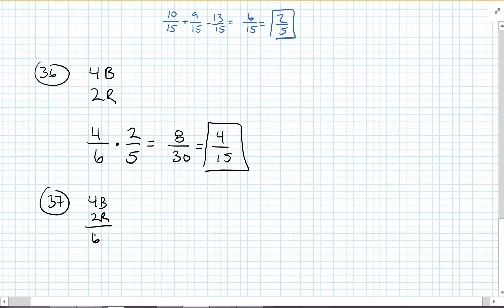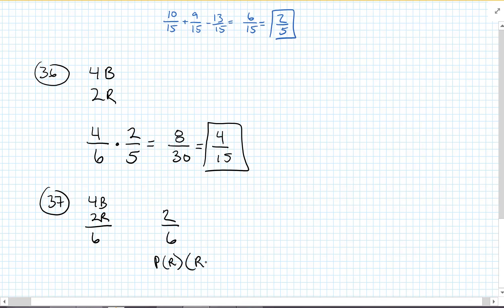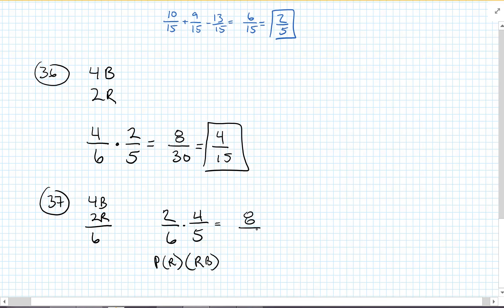What's the probability of selecting a red first and then a blue? Selecting a red is 2 out of 6, and then the probability of a blue one after that: there are still 4 blue but only 5 left in the jar. So that one is also 8 over 30, which simplifies to 4 over 15.